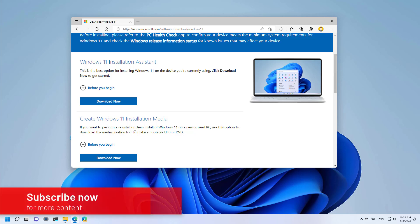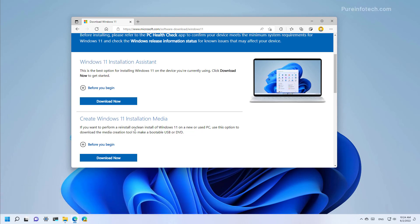Here's how to upgrade to version 22H2 using the official ISO file. These instructions will also work to upgrade from Windows 10 to Windows 11 version 22H2.